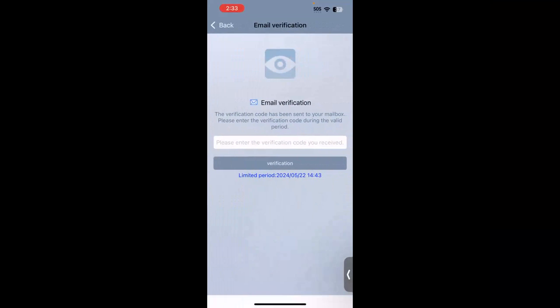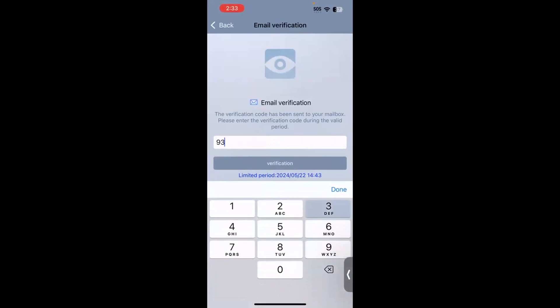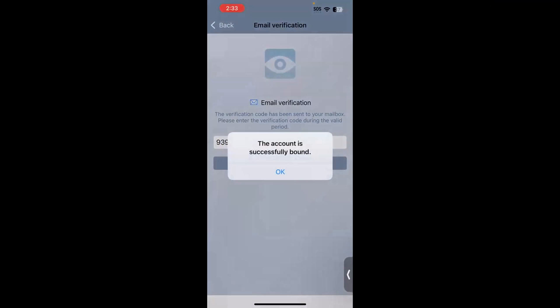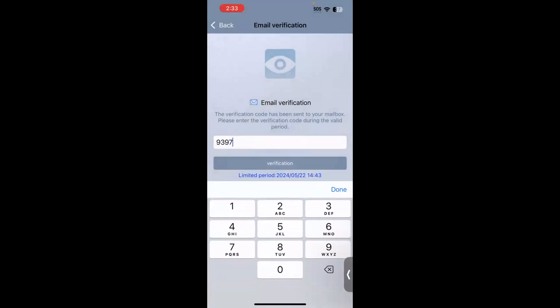It will then email you a four-digit verification code, which you will come back and type in, hit Verification, and then right here you will see a message that says The Account is Successfully Bound. You can then hit OK, and your account is set up and ready to use.